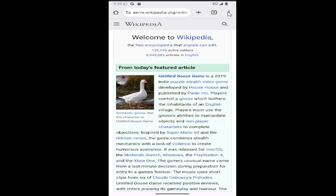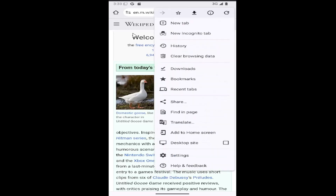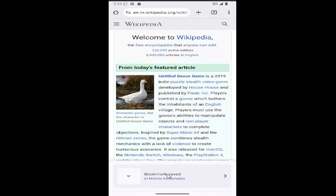All you need to do is select the three-dotted icon in the top right corner. If you want to bookmark the current page, just select the little star icon up at the top and then the bookmark will be saved.